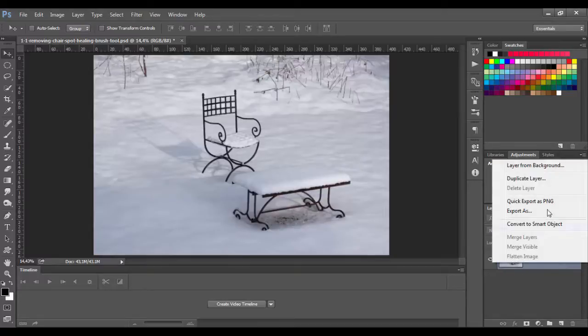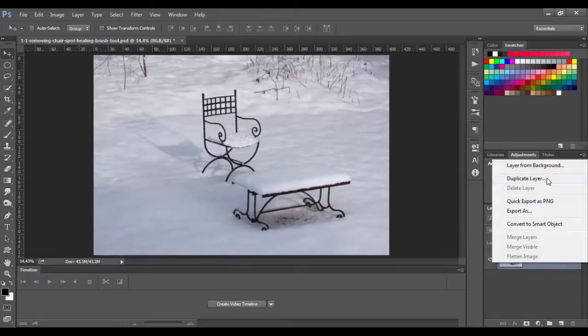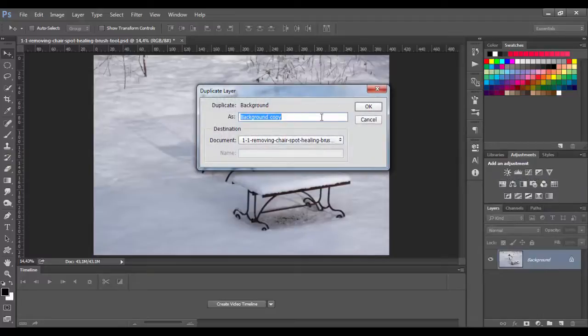First we want to duplicate the layer. Right click on it, choose duplicate layer, name it and click OK.